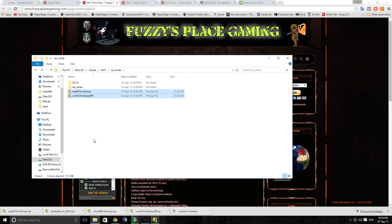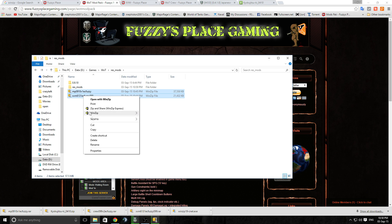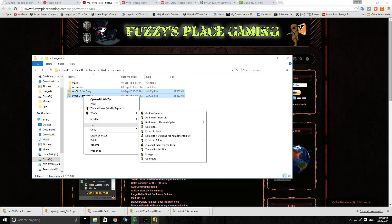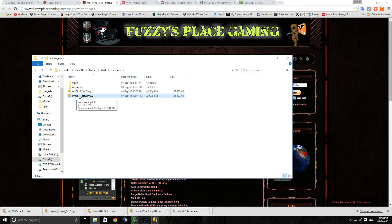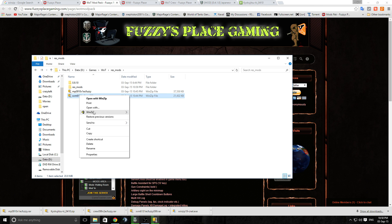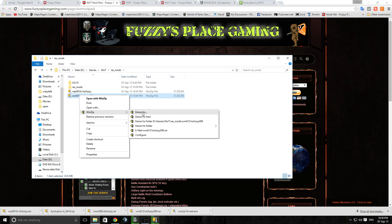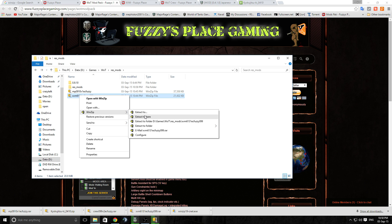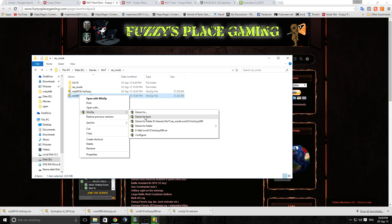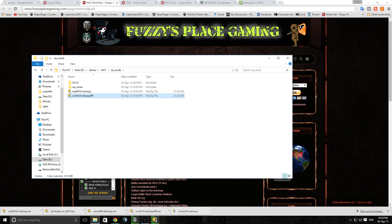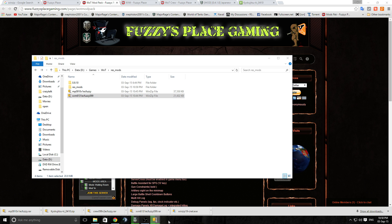Don't do the thing that some people do and that's select both of them and think, oh I'll just hit extract to here and it'll do both of them. No, it'll do one of them but not both of them. I've done that a few times before myself. It's not fun. You install it all, you get into the game, you go ah, that mod's not installed. Where'd that mod go?